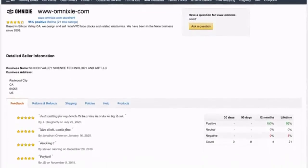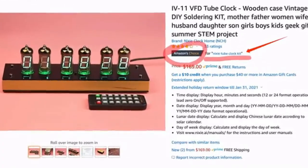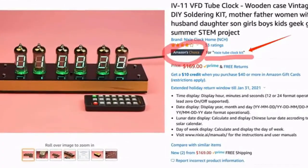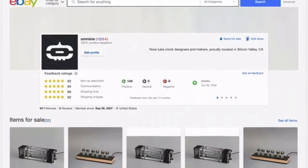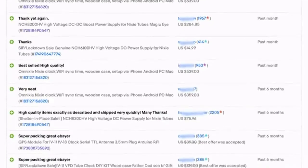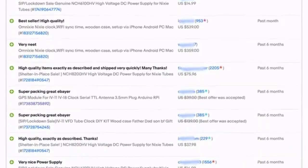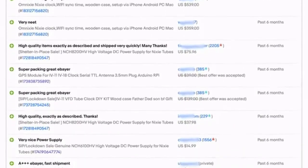We are experienced Nixie experts and longtime Amazon and eBay five-star sellers. We have served tens of thousands of happy customers like you, and you can rely on us. Thank you for your support.